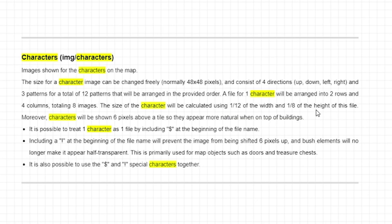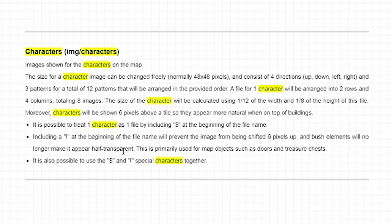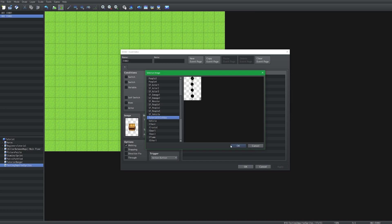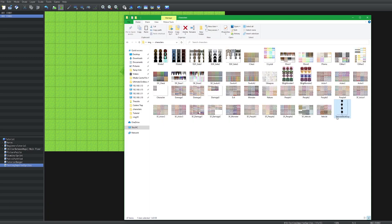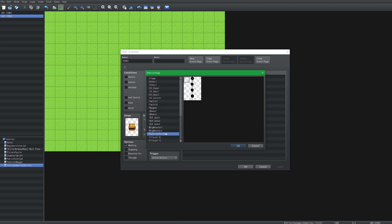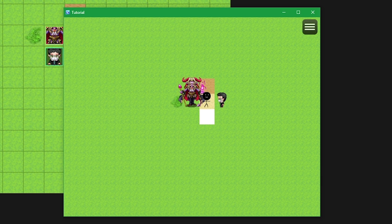So accordingly, if we count this out it goes 12 across and 8 down — that's exactly what that formula means. But also from the help file, if we use a dollar sign it would treat it as one character sheet, or one character. So I'm going to close this, go back into the folder, and add a dollar sign in front of the filename. Now I'm going to go back into the image selector and look for my dollar sign tutorial stick guy. And there we have it — it automatically adjusted for one character.